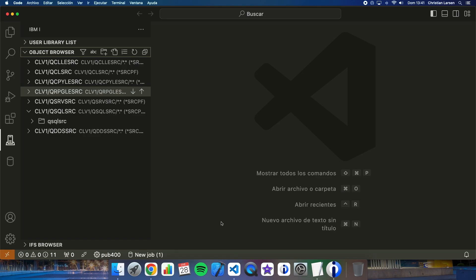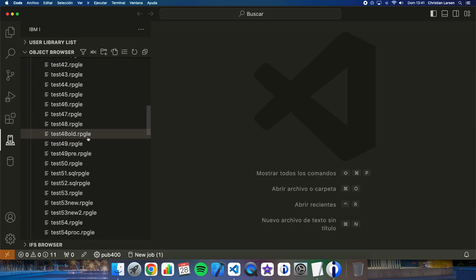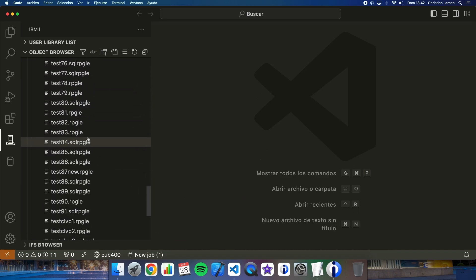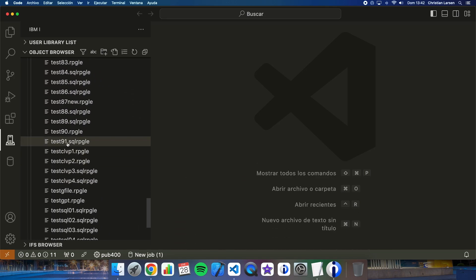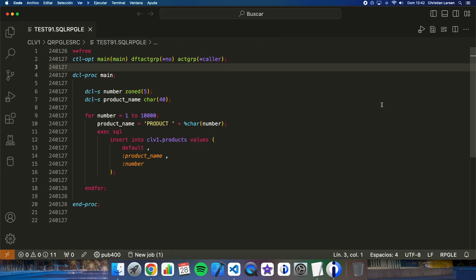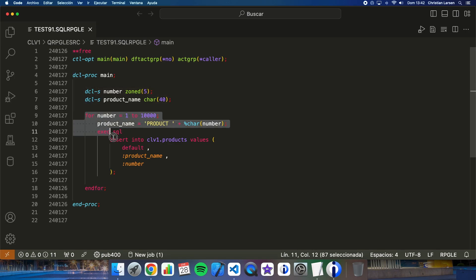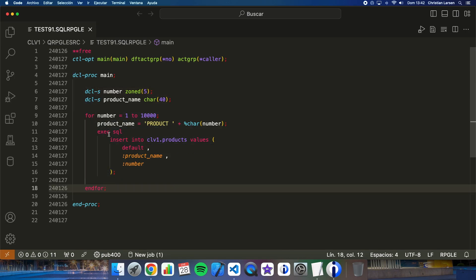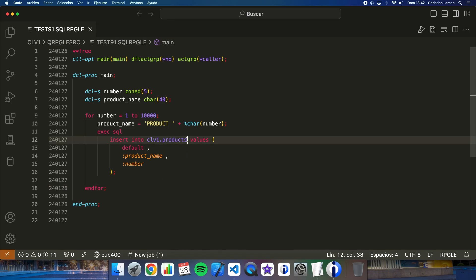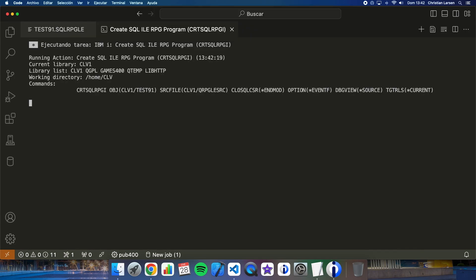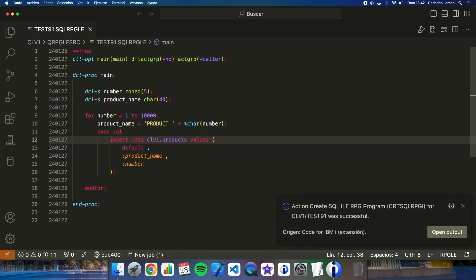I have a prepared simple program that will fill the table with 10,000 records. This is a very simple program — let me show this source. As you can see, it is only using a loop and inserting 10,000 records into the file. Let me compile the program and run it.